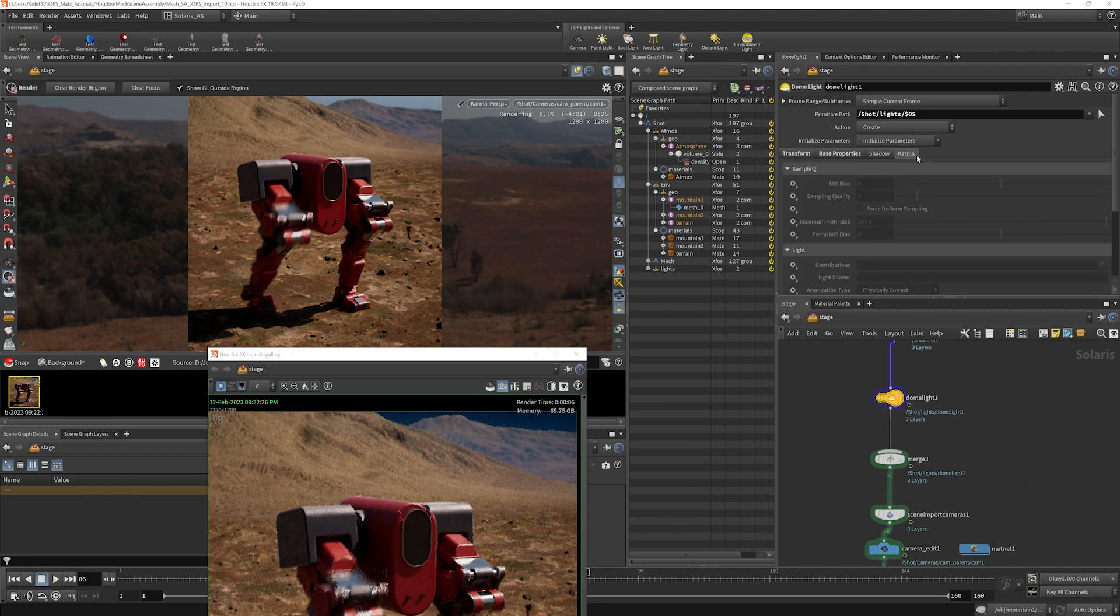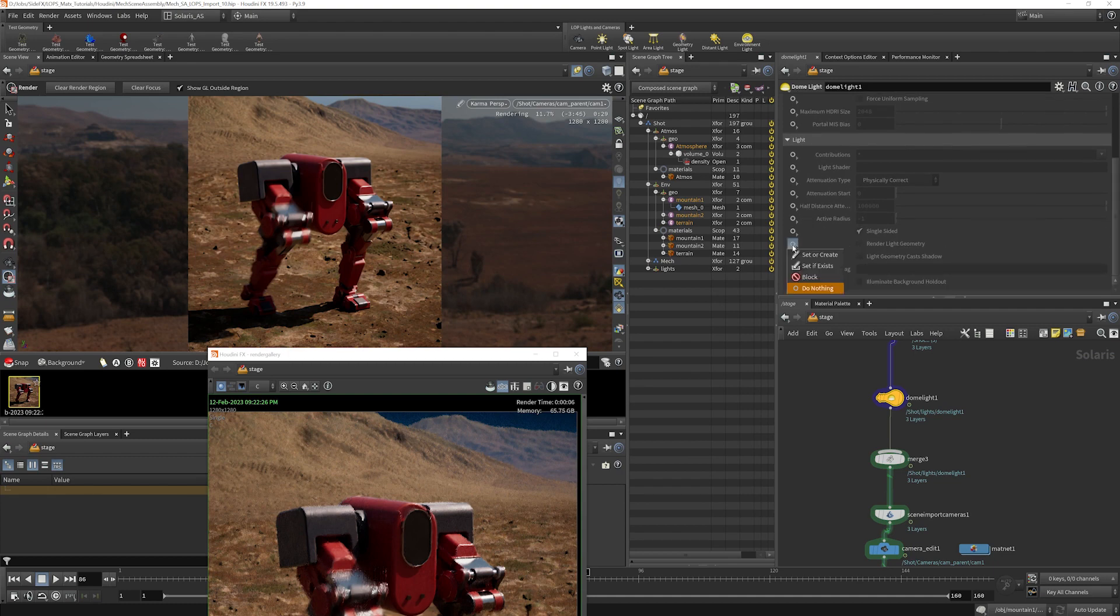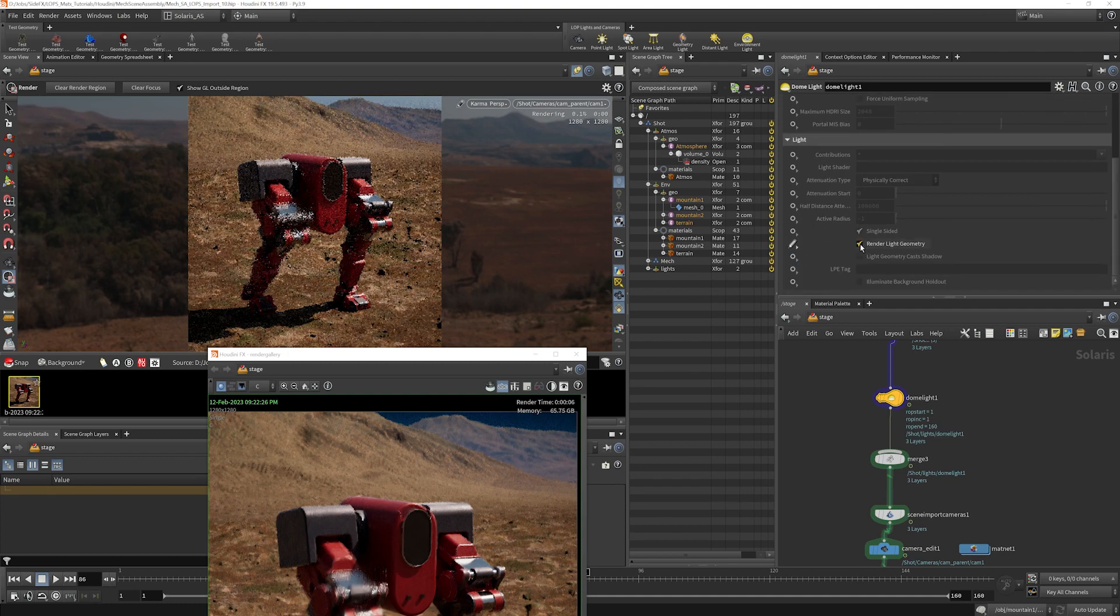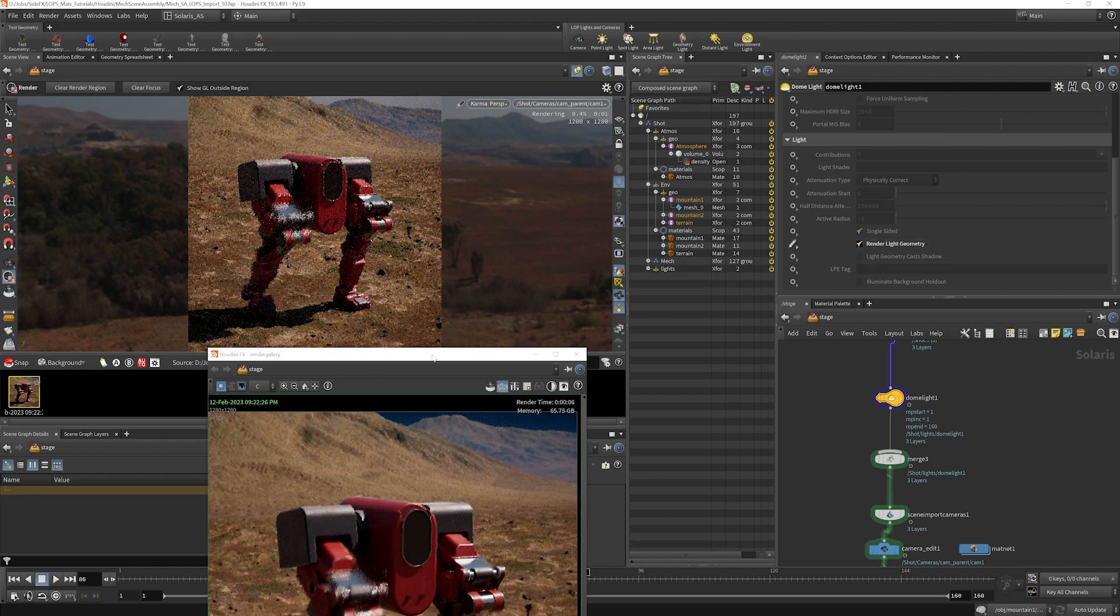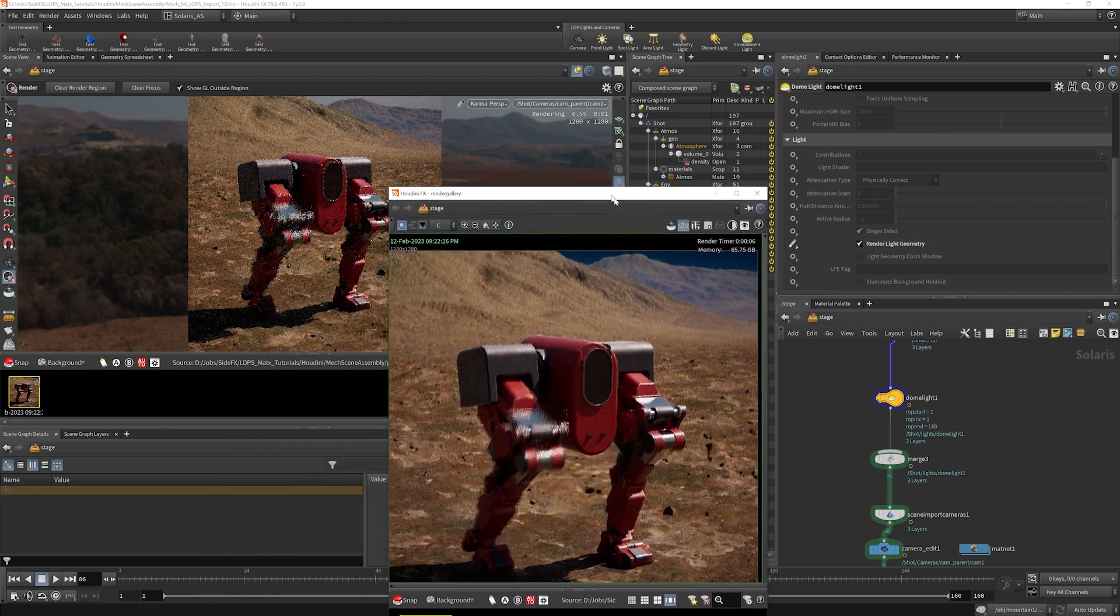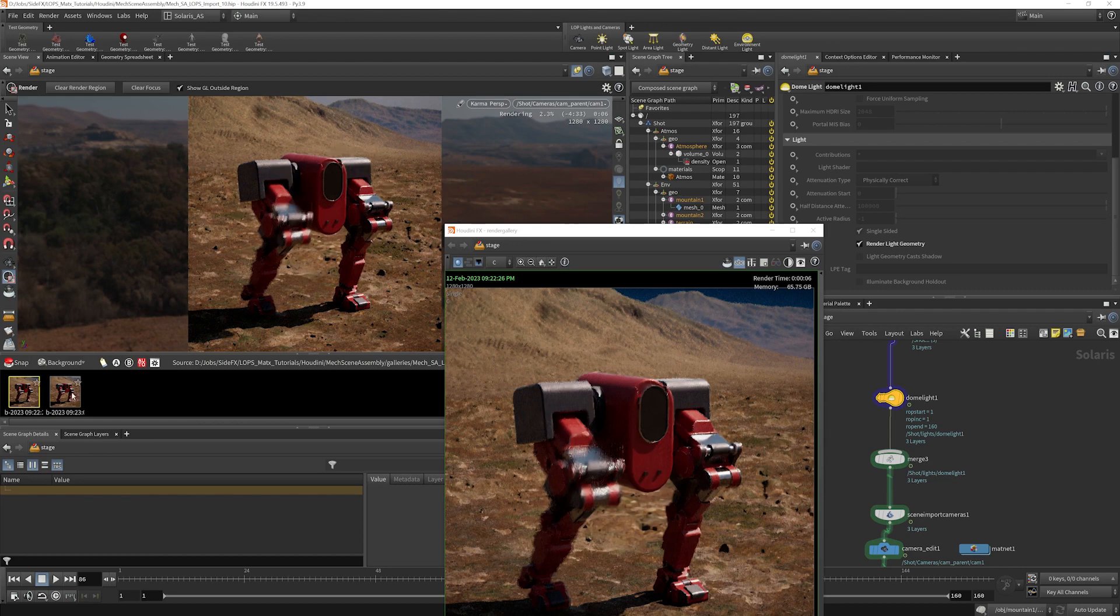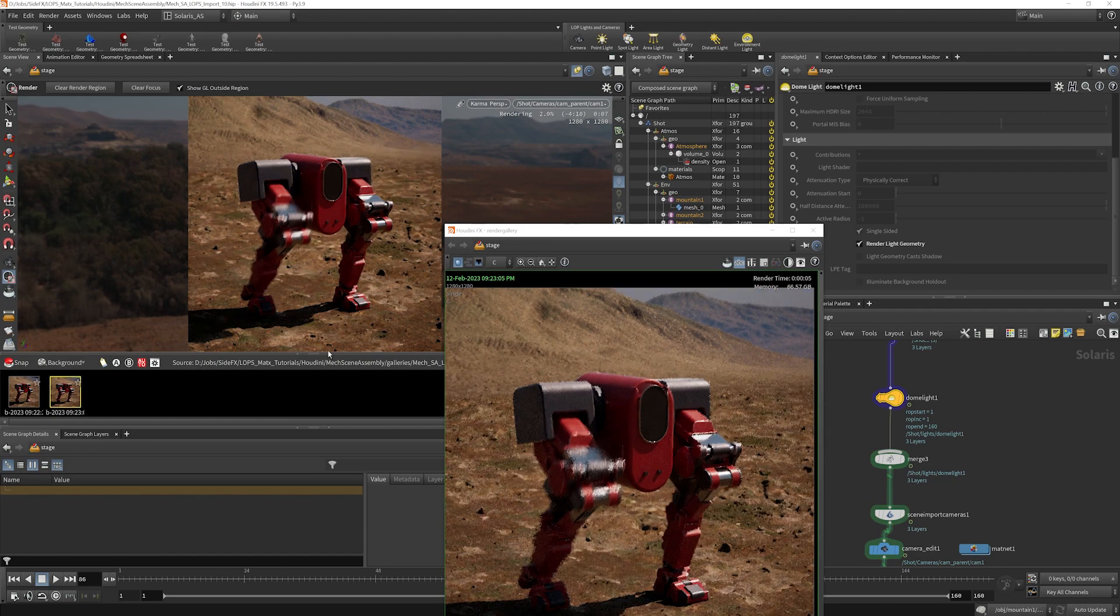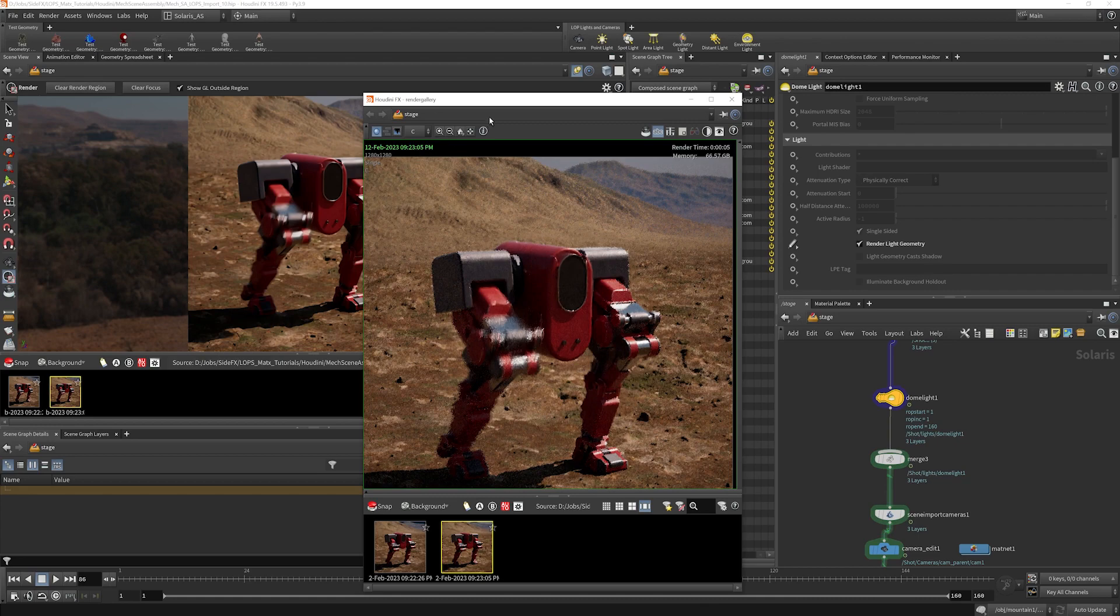So what we need to do to enable environment light to actually render into the image here is go into our light, go to the Karma properties here, and choose set or create render light geometry. Now I'm going to take another snapshot and we'll see that the environment light is rendered into it.